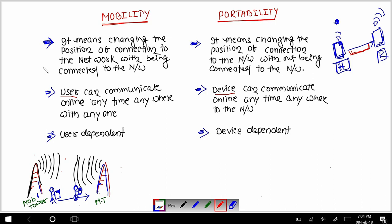So that's all for today. I hope you can understand the difference between mobility and portability. Thank you, bye bye.